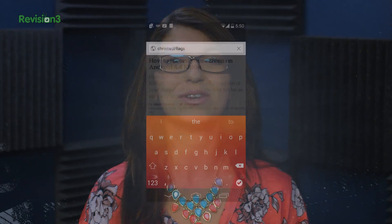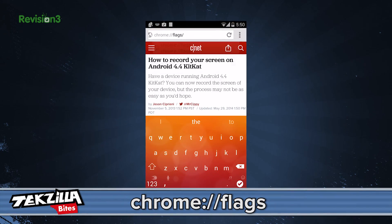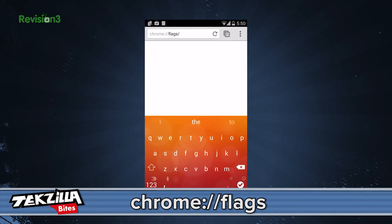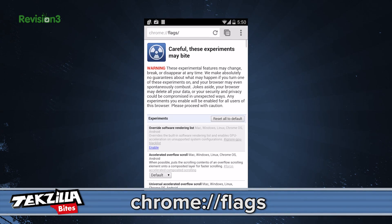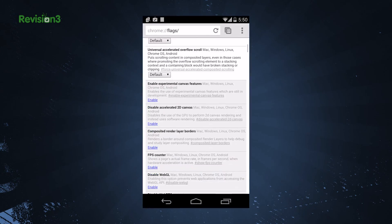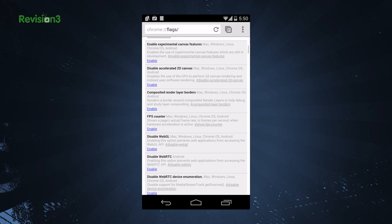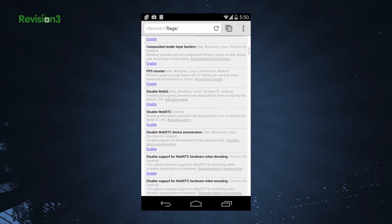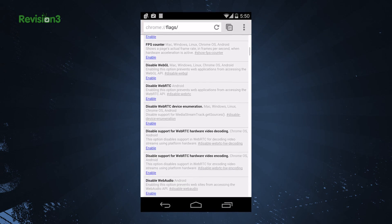Lastly, we have experimental features found in your browser at chrome://flags. You can turn these on to test out new projects in Chrome on mobile. For example, you can enable or disable Chromecast playback from web video.